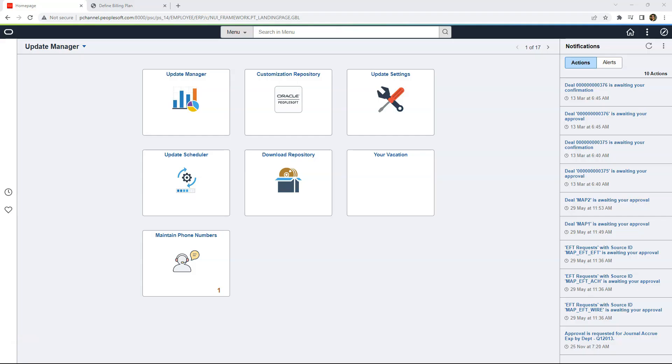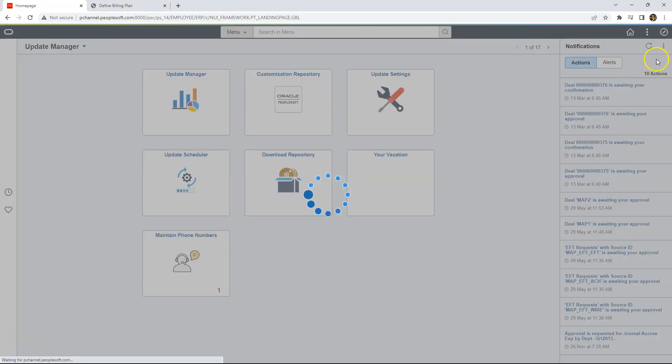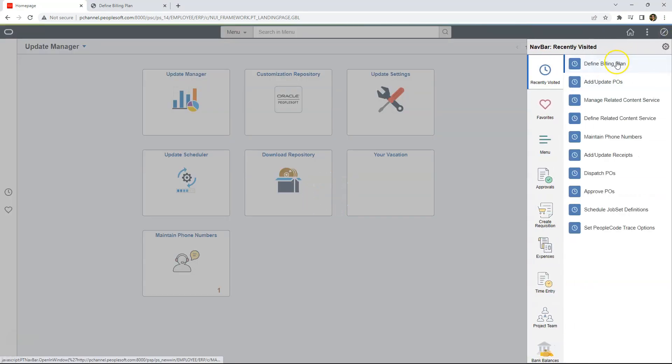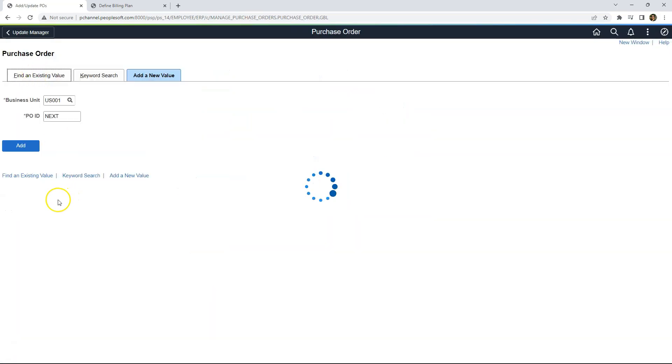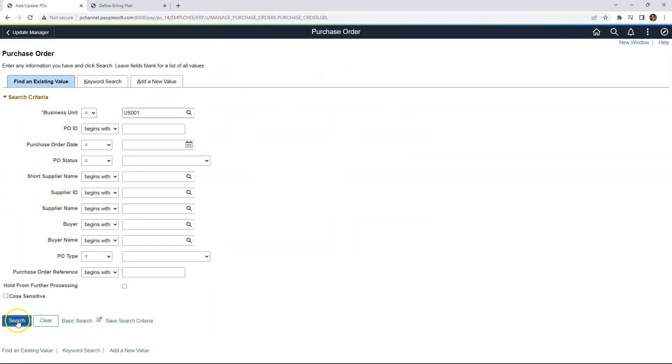Related Content Services in PeopleSoft can be configured either using Related Actions or Related Content. First, I will show you a quick demo of how we can leverage Related Actions. In order to do that, I will navigate to Purchase Order Component and search for an existing Purchase Order.